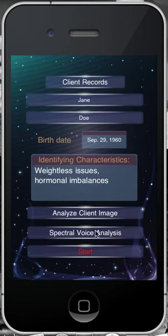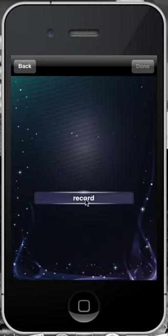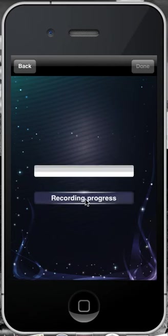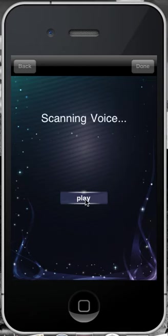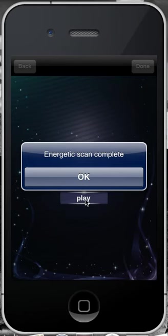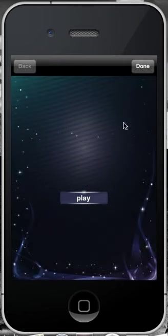The next process is the Spectral Voice Analysis. Select this icon and then select the Record button. Have the client repeat a positive-based affirmation, something that the client wishes to address. Alternatively, they could repeat the vowels: A-E-I-O-U. Once the energetic scan is complete, select OK, then select the Done button.